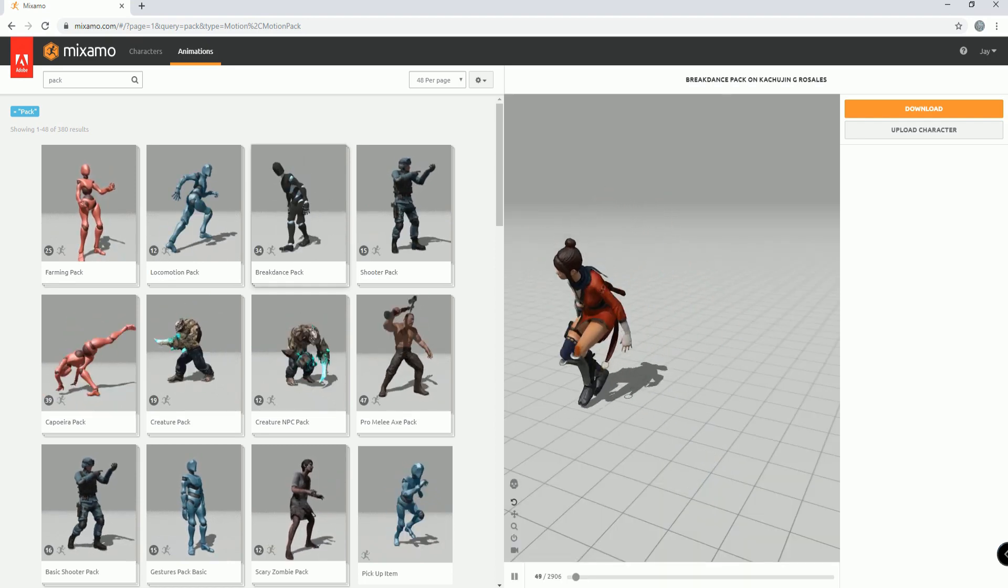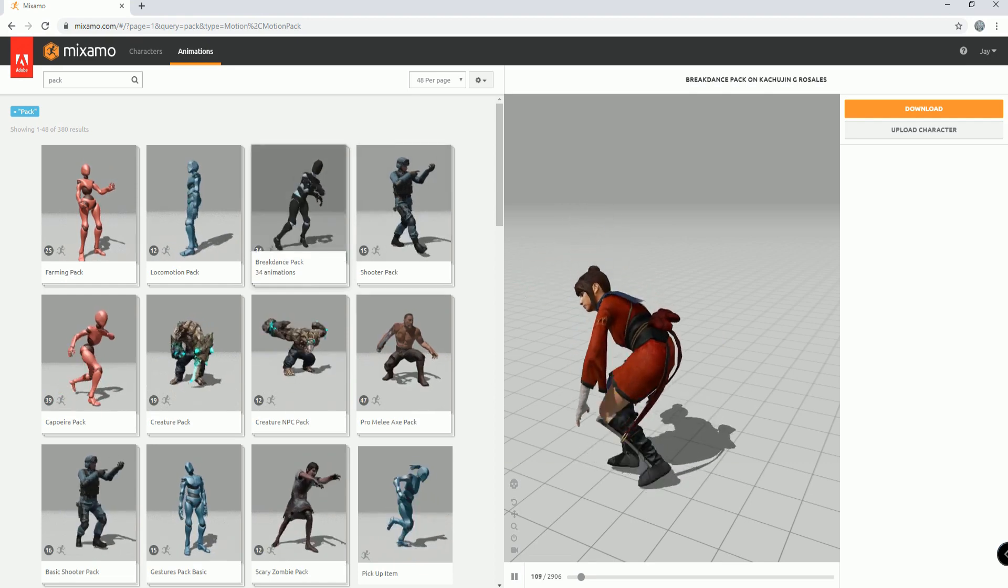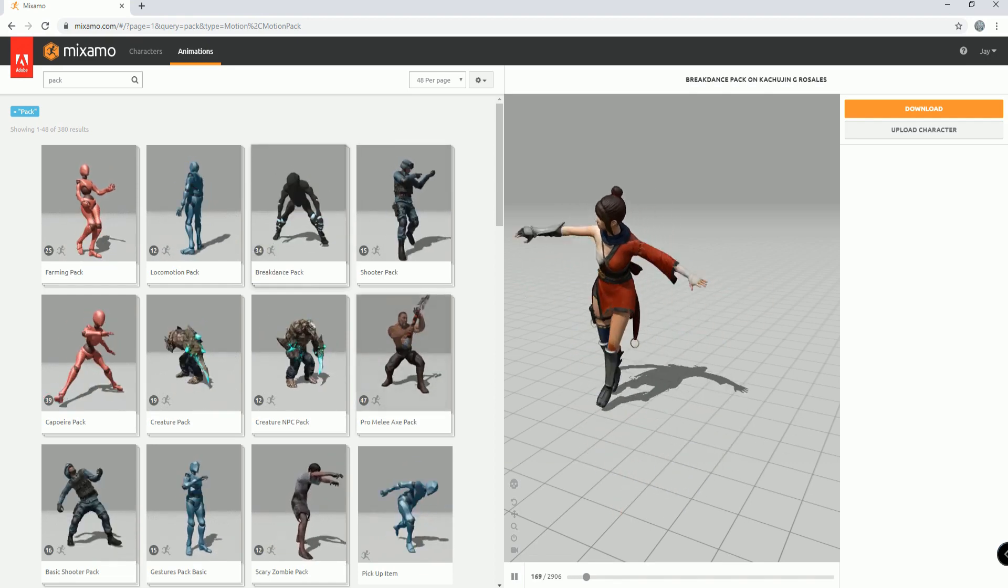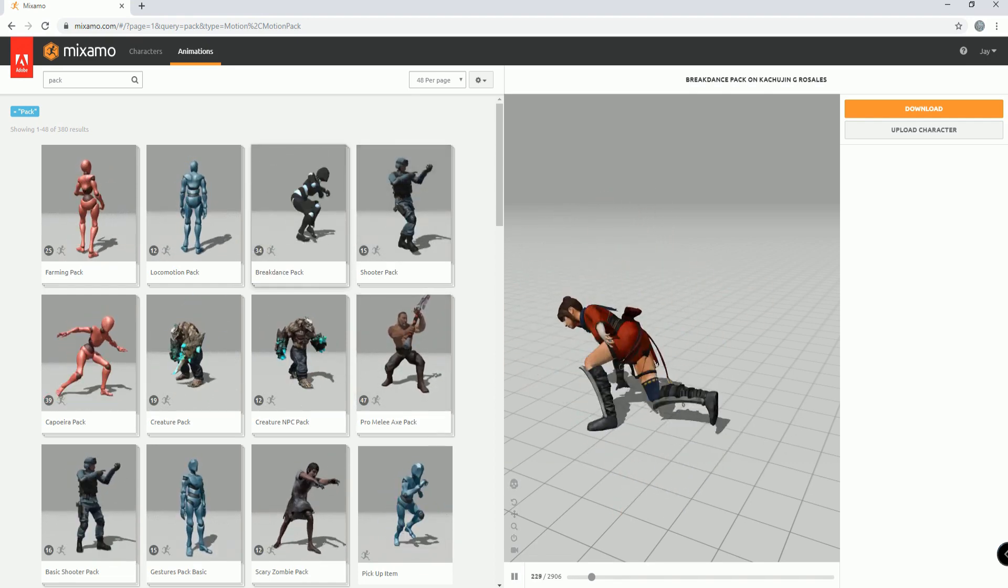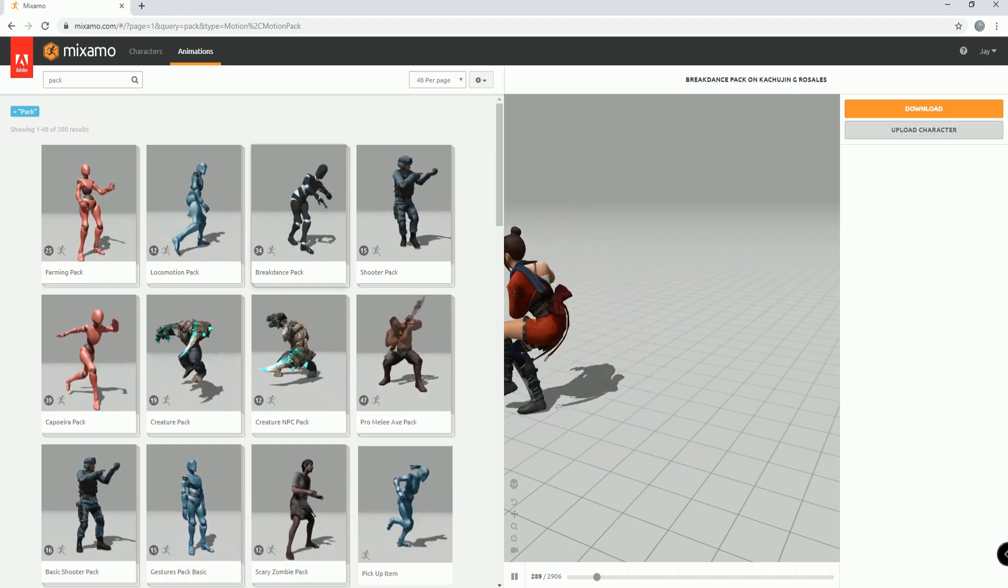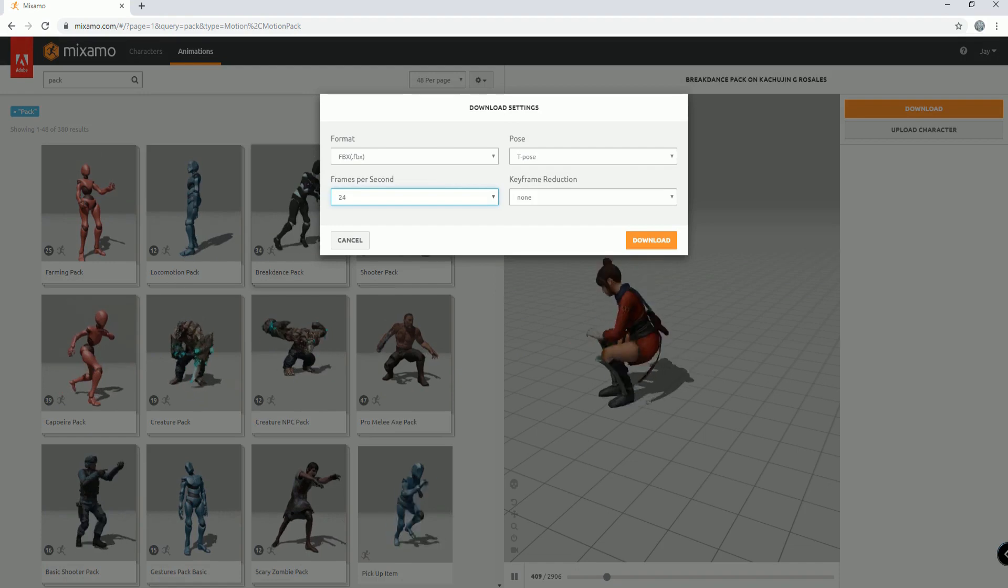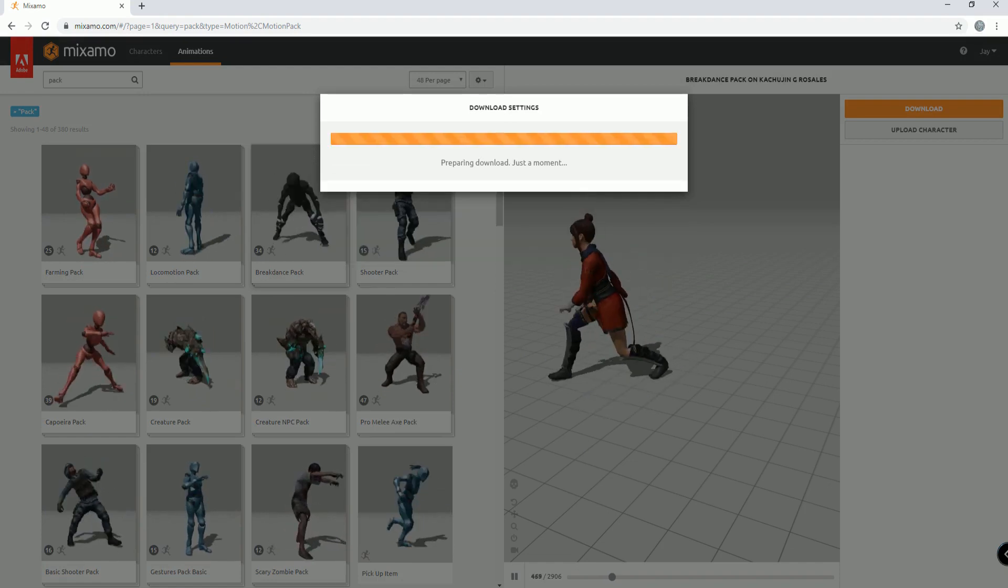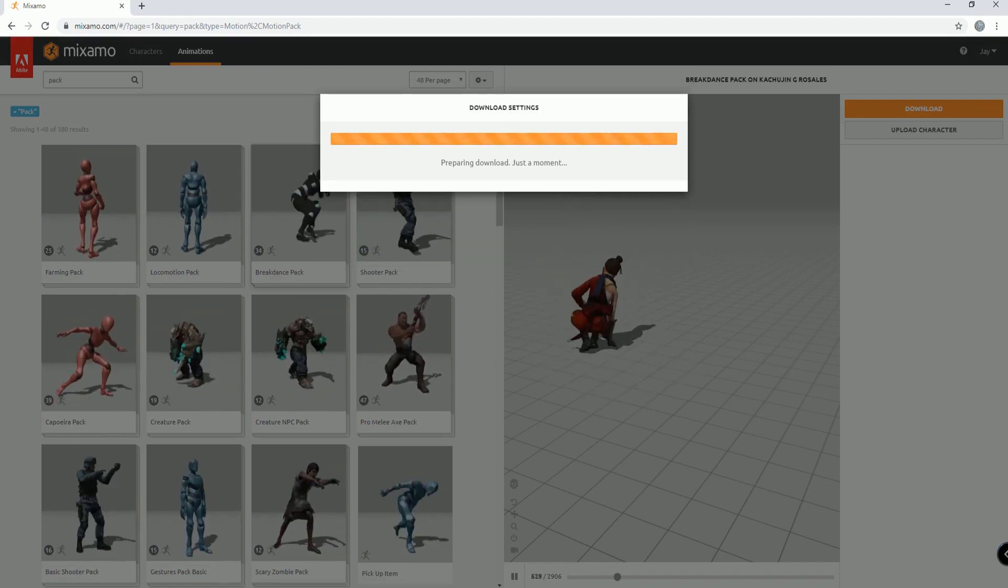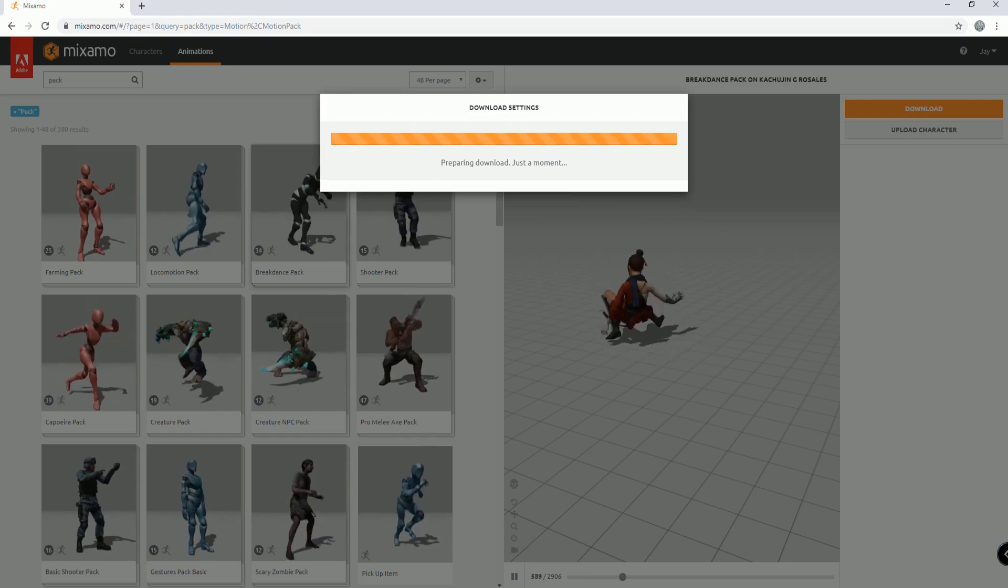And here she is dancing, breakdancing. She's doing all this breakdancing stuff. So now all you have to do is just download this by clicking here. And again, you can select all of your choices and bring it into your computer.